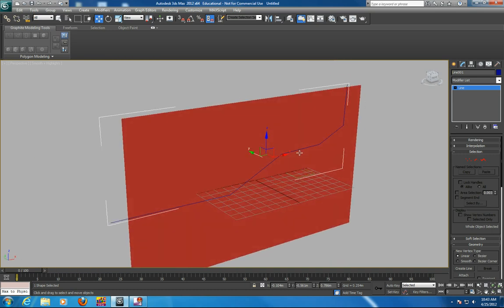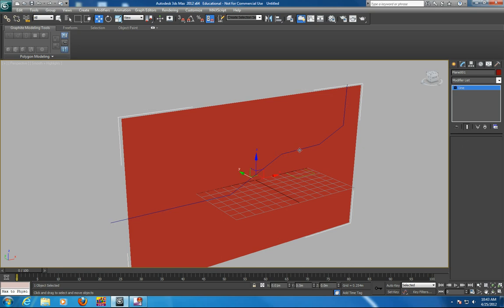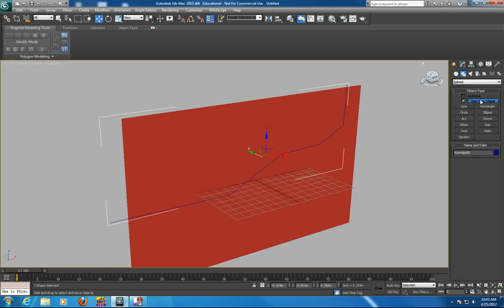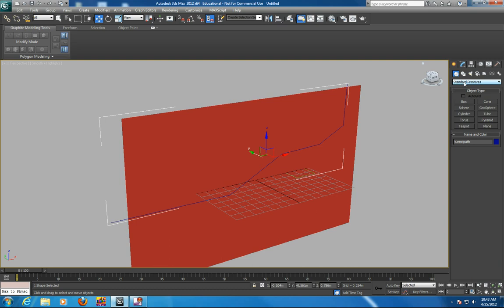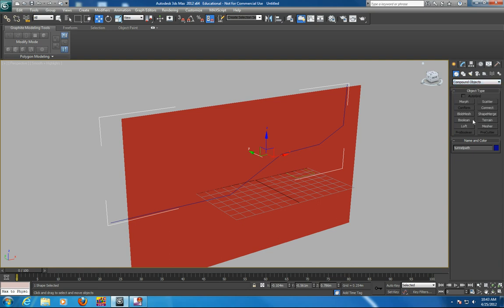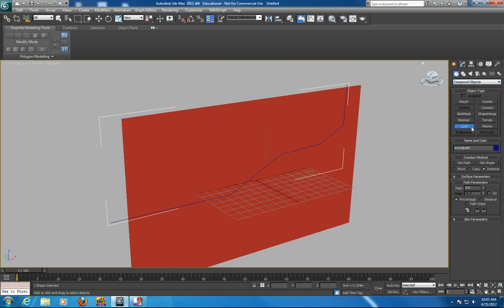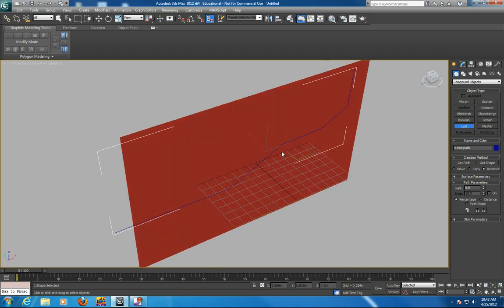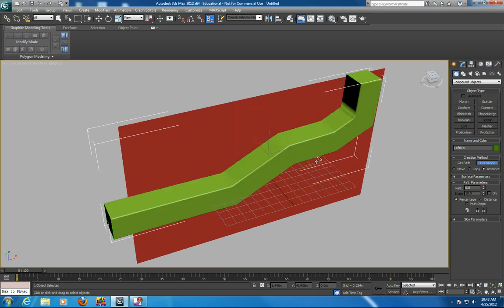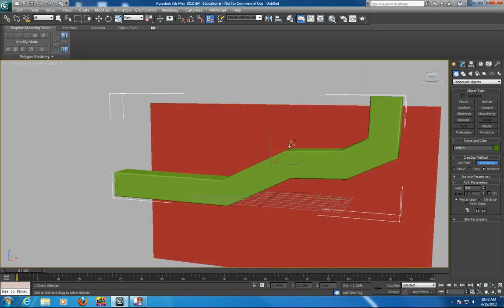Now if you grab your tunnel, which is the blue line, and we'll call it the tunnel path, and you go into the compound objects, below the standard primitives, and select on loft, and get the shape, cross-section shape. And there you've got your tunnel.